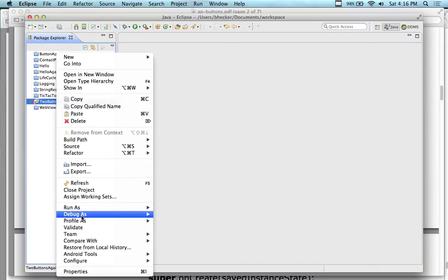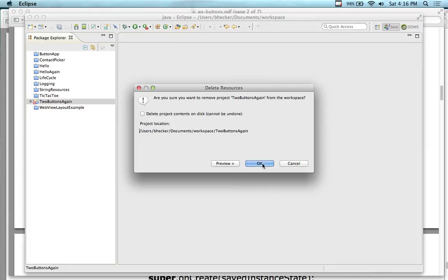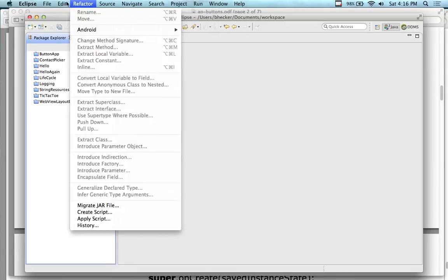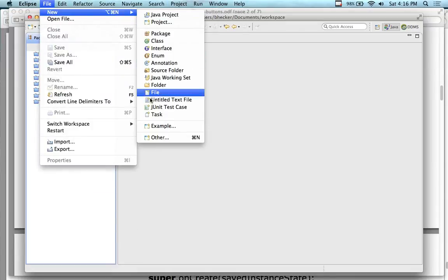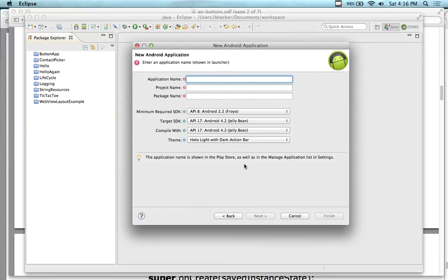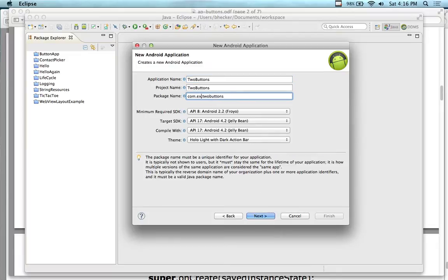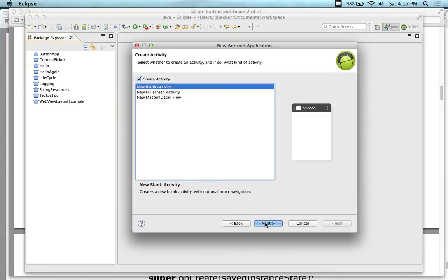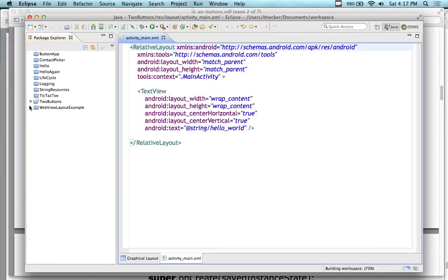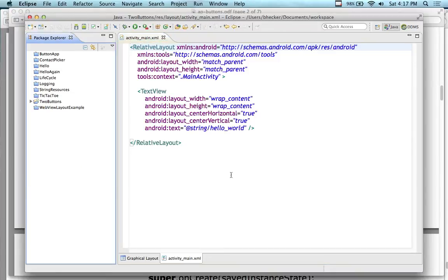Don't cut and paste. I'm going to delete and just build it from scratch. I was trying to save some steps, but let me just create a new project and start over again. New > Other > Android Application, because I messed up my project. I'm going to call this one 'two buttons,' edu.itu. Because I don't like working with the interface, I thought maybe I'd just cut and paste it. Next, next. Blank activity. Main activity. Now I have a working application again.